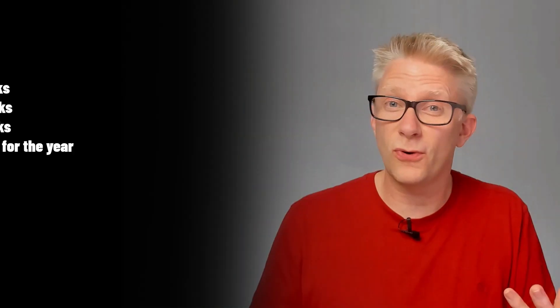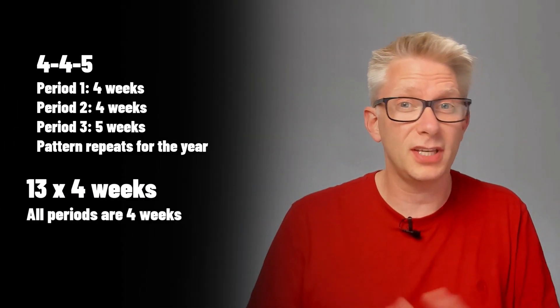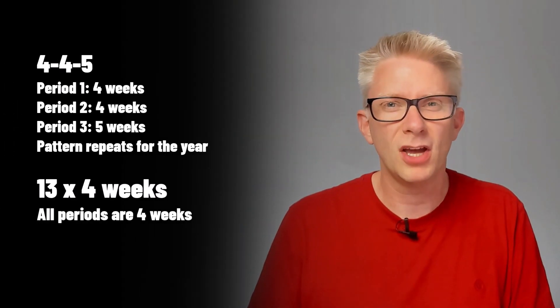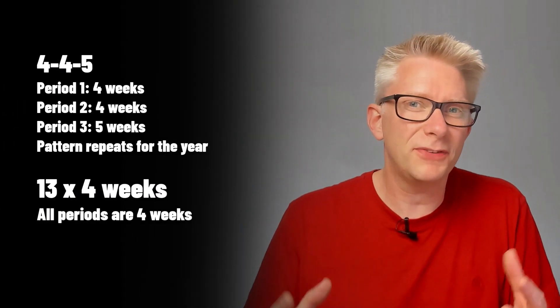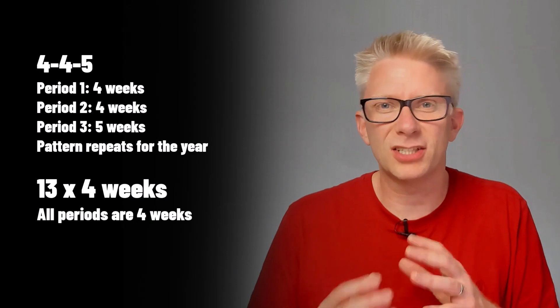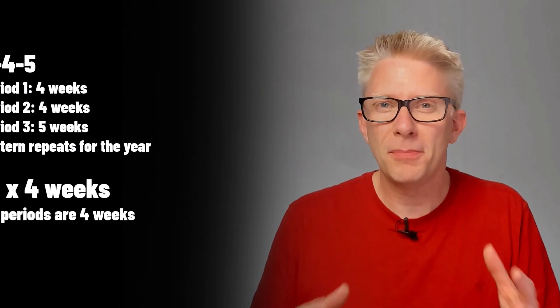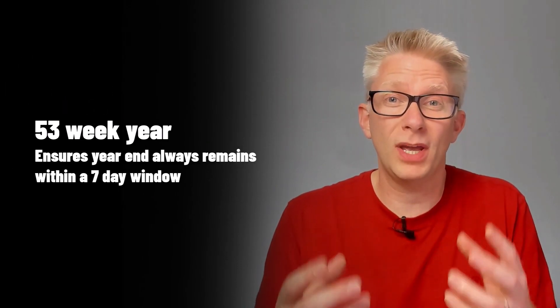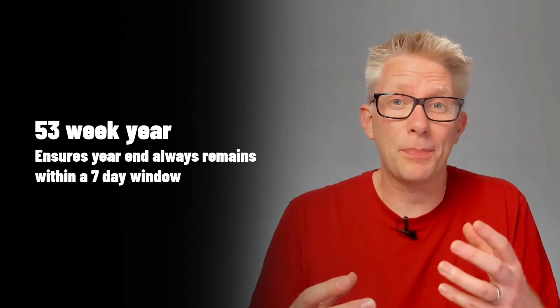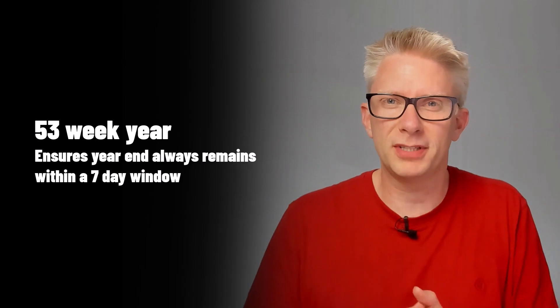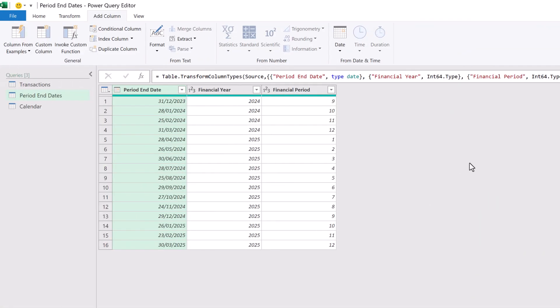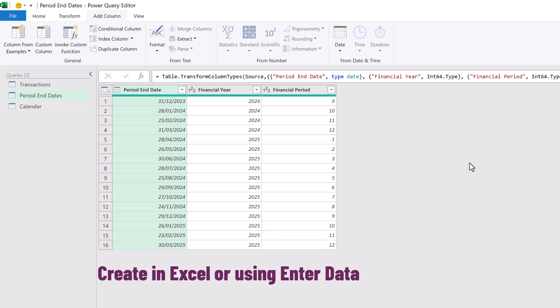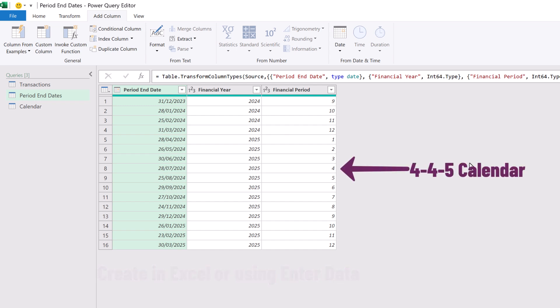If you work with non-standard calendars such as a 4-4-5 or a 13 four-week period, you know how difficult calendars can become because there's always the 53-week year that happens from time to time. So the way to handle this is by being explicit about our calendar and when those periods start and when those periods end. I have another query called period end dates. It contains the date, the financial year and the financial period. And this is based on a 4-4-5 calendar.